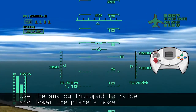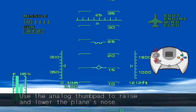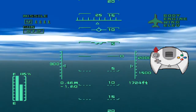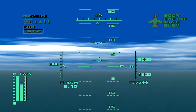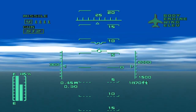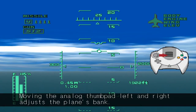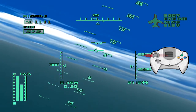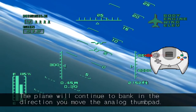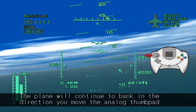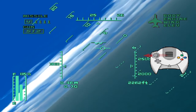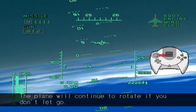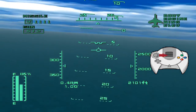Use the analog thumb pad to raise and lower the plane's nose. Moving the analog thumb pad left and right adjusts the plane's bank. The plane will continue to bank in the direction you move the analog thumb pad. The plane will continue to rotate if you don't let go. I'll show ya, just wait.